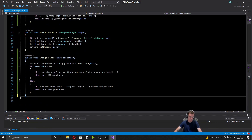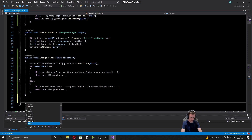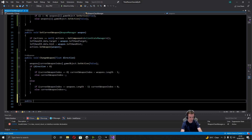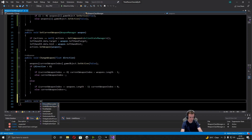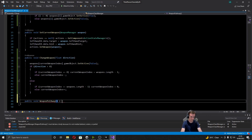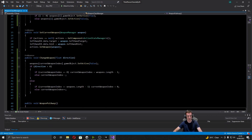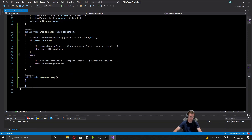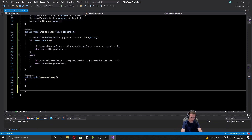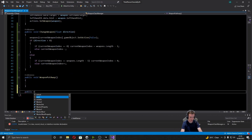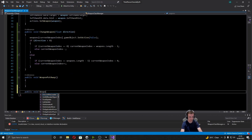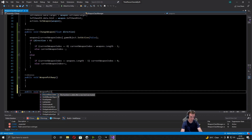After that I'm going to create two new functions. The first is a public void called WeaponPutAway — this is where we're going to be triggering the ChangeWeapon function but we'll do it in an animation event. The next one is a public void called WeaponPulledOut.